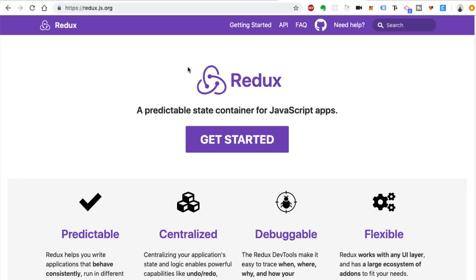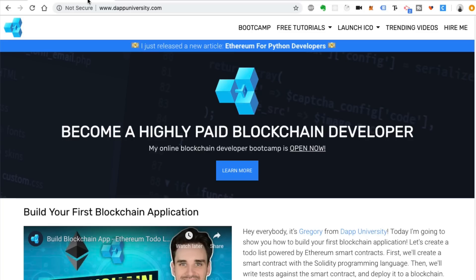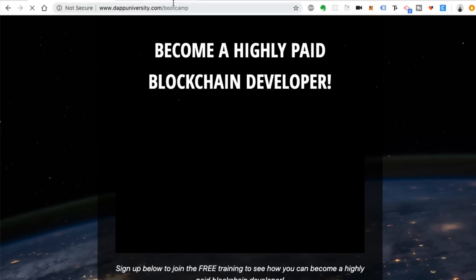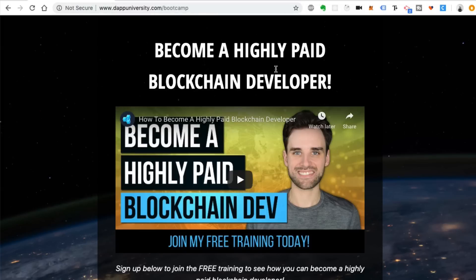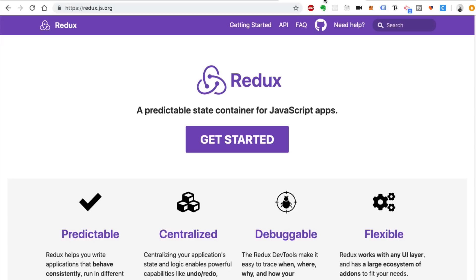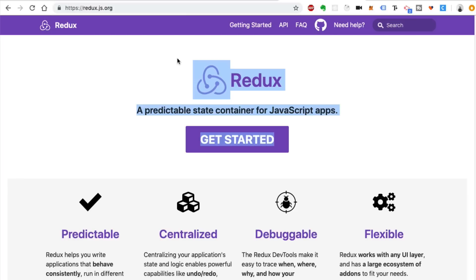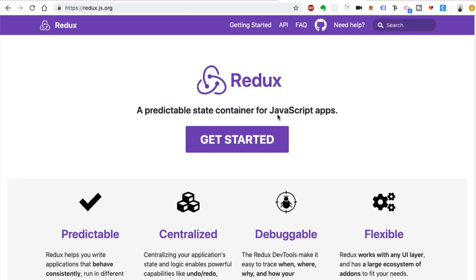You can find out more about the boot camp at dappuniversity.com/bootcamp, where you can join a free training. Inside the boot camp, we build a real-world blockchain application powered by Ethereum smart contracts. The client-side application is built in React, and I show you all the tools I use when building real-world projects, which includes React and also Redux.